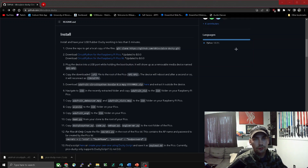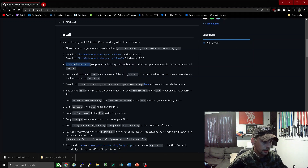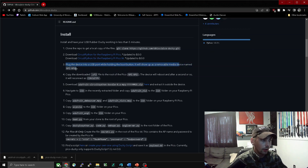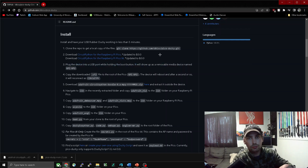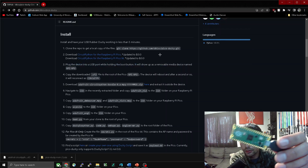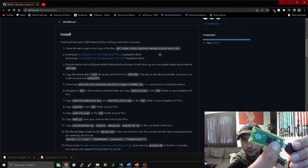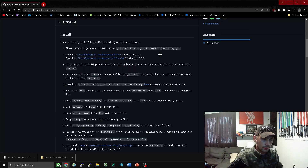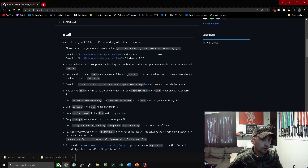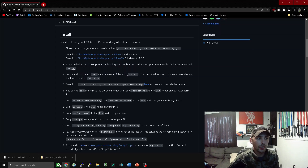Now we can go to step three, which is plugging the device into a USB port by holding the boot button. It will show up as a removable media device named RPI-RP2. So we're going to hold down this button right here when we plug it into our computer, and then it should show up as a removable media device named RPI-RP2. So let's do that.